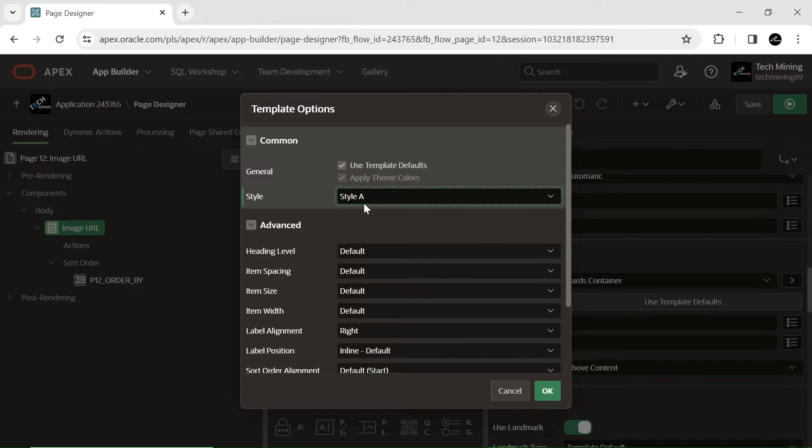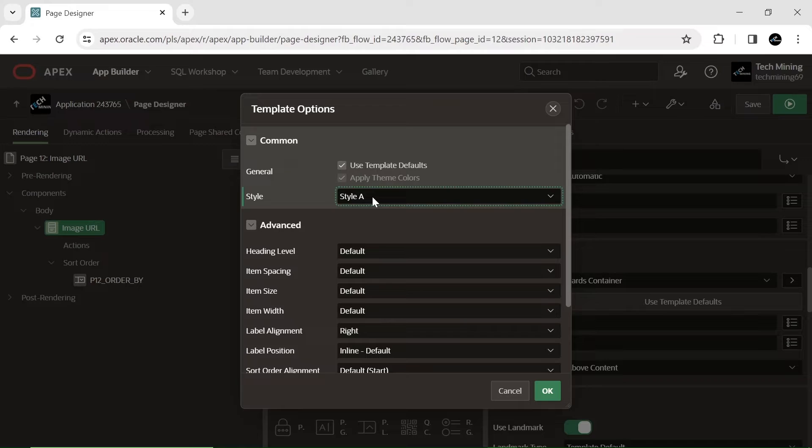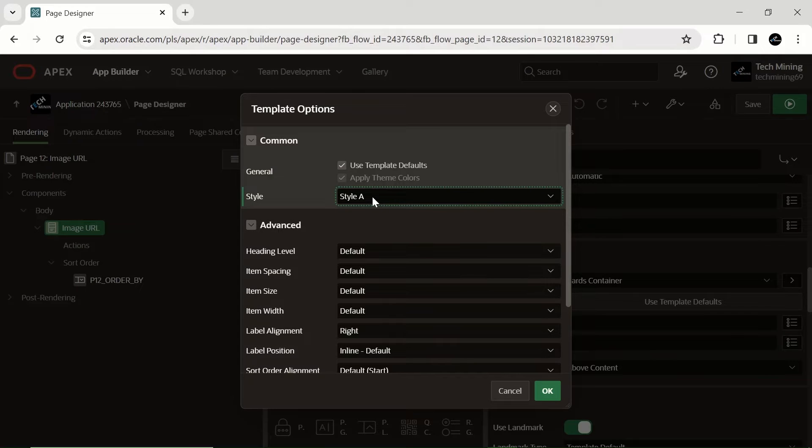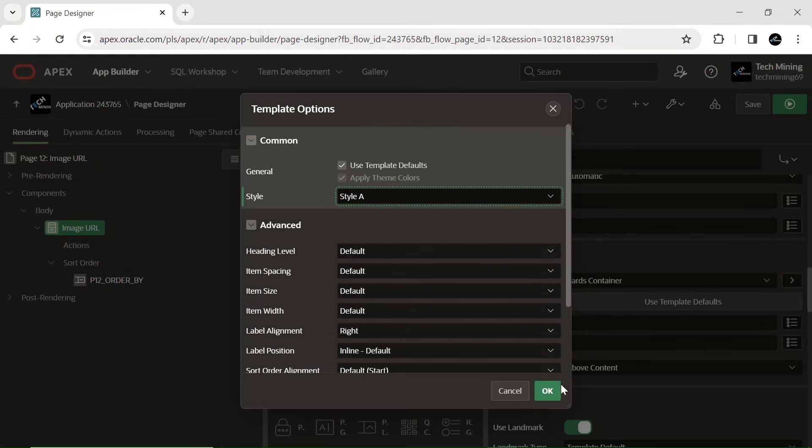Style A is a pre-designed theme within the Oracle Apex collection, embraces a modern and tidy design, emphasizing simplicity and user-friendliness. This theme consistently integrates a responsive layout, guaranteeing seamless adaptation to different devices and screen dimensions. Style A is a superb option for applications aiming for a straightforward and clutter-free interface.